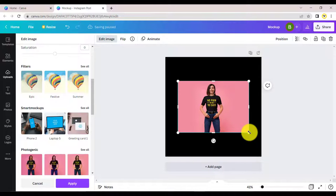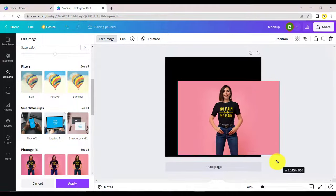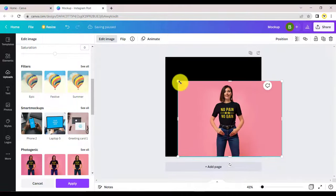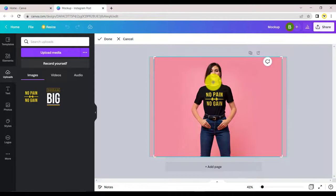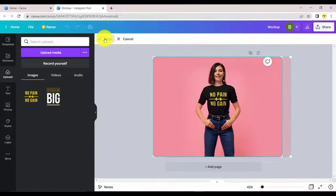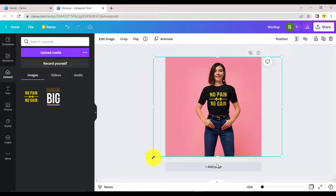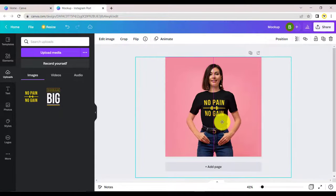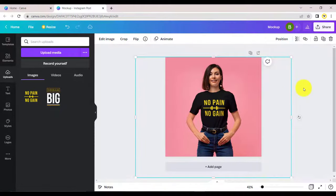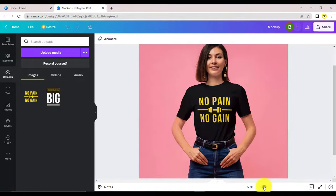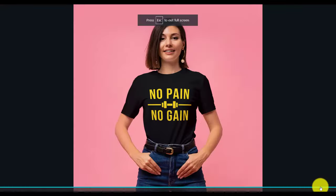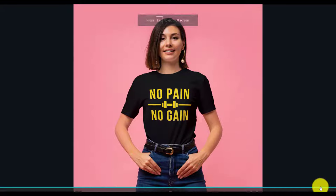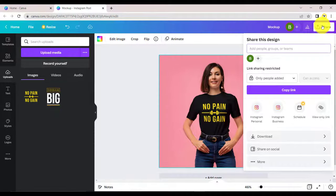Drag the picture to resize your mock-up and bring it to frame. Click on this icon for a full preview of your design. Click on share and download to save your final mock-up.